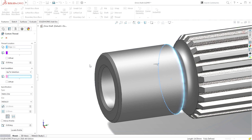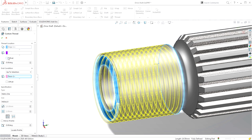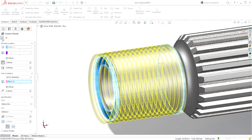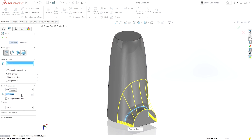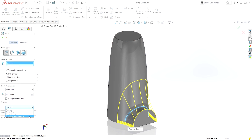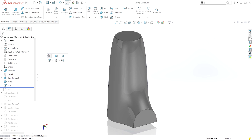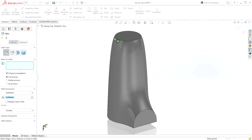Beyond that, in parts, assemblies, drawings, and sketching, there's a lot of great new functionality. There's a new thread feature, we've improved the way Hole Wizard works, and for more aesthetic type designs we have a curvature continuous edge fillet that everybody who does plastic parts and castings will really like.